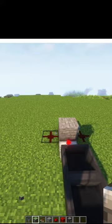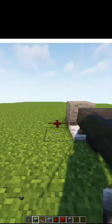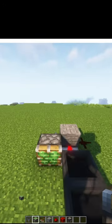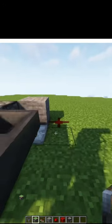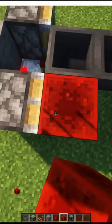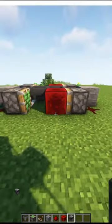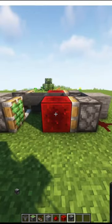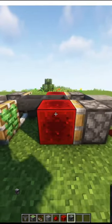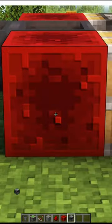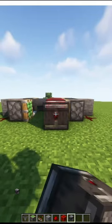Now place a sticky piston on each side right next to the comparator. Place two redstone blocks with an observer facing — it doesn't matter which one — just one of the redstone blocks.